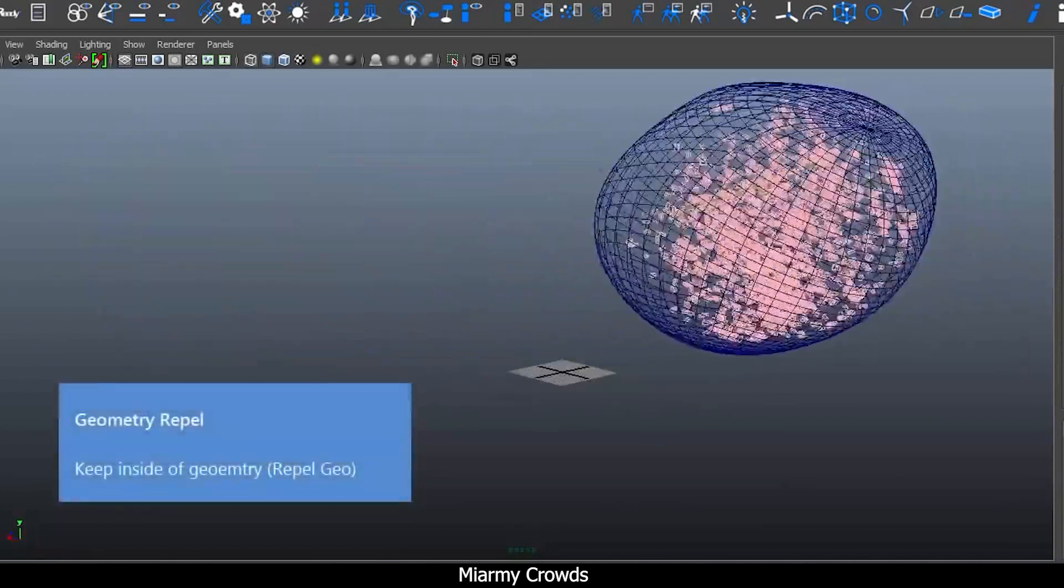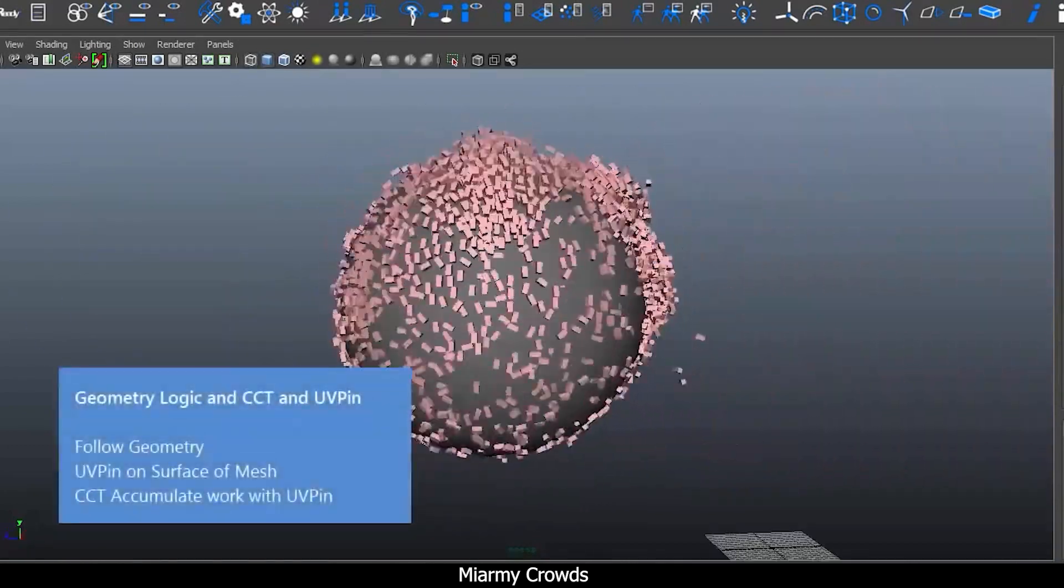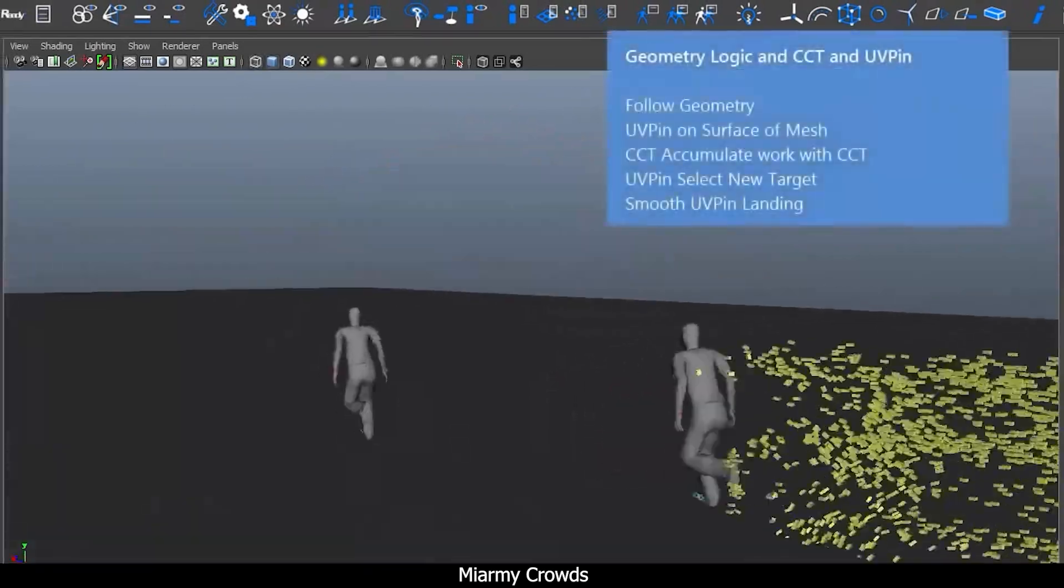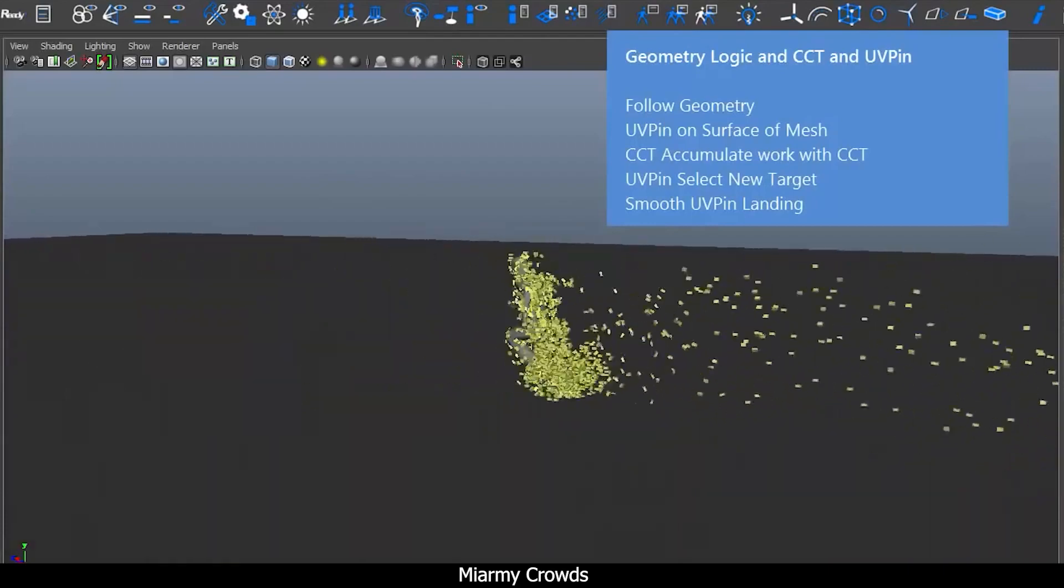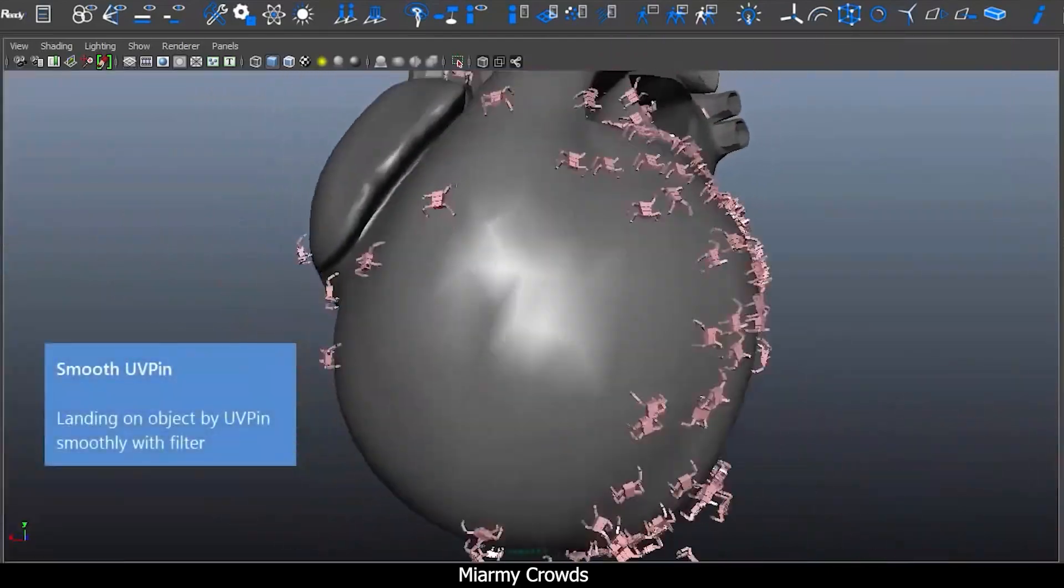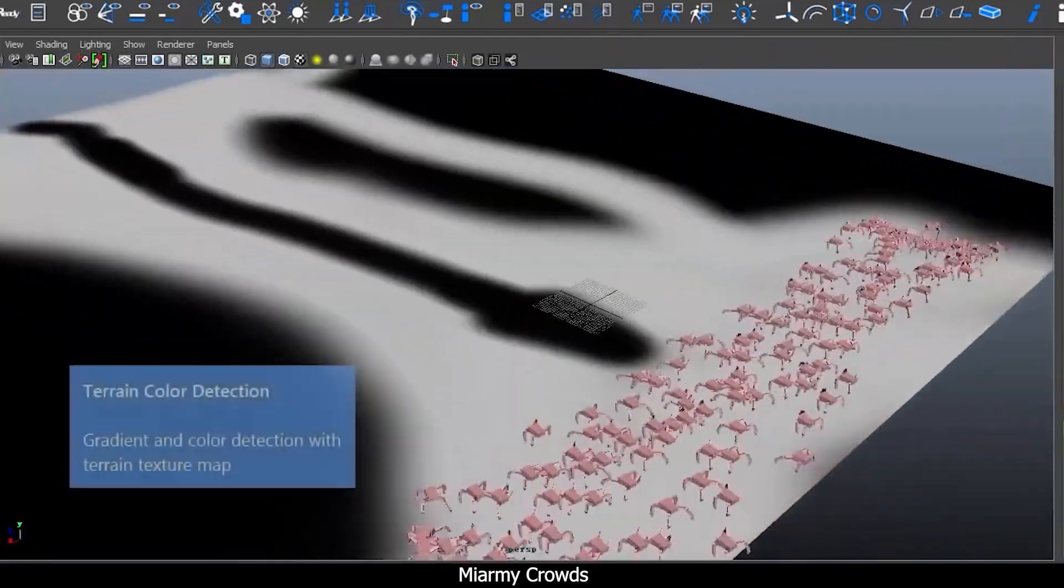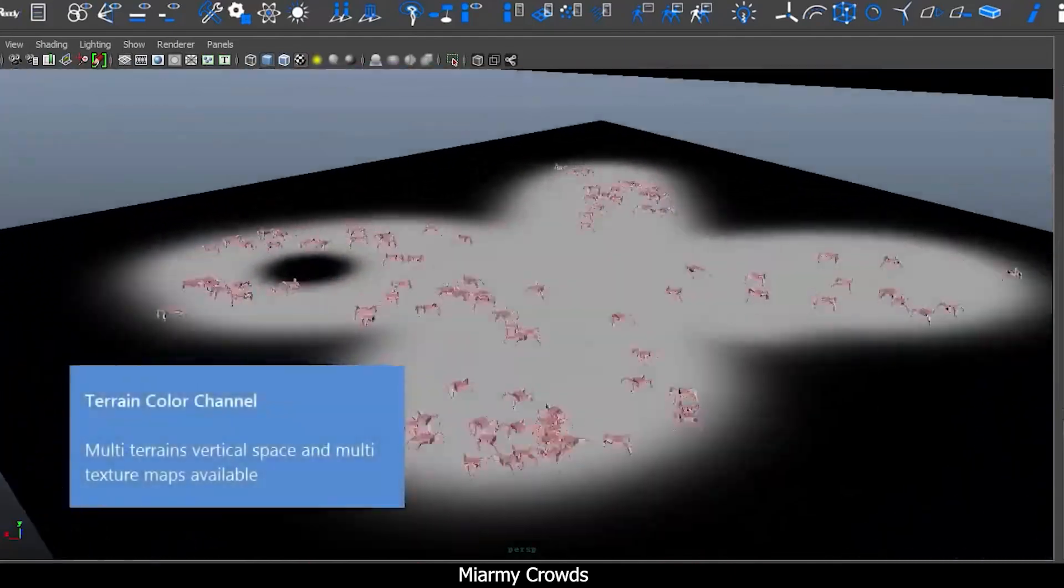Number 2: Miarmy. Miarmy is a human logic engine-based plugin that's used for crowd simulations, creature physical simulation, AI, and behavioral animation as well as rendering.